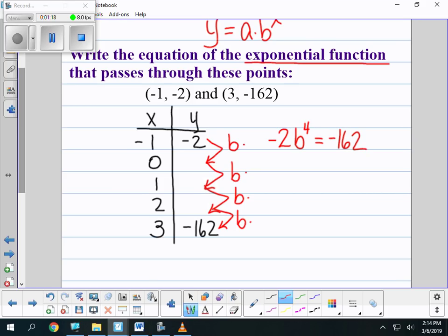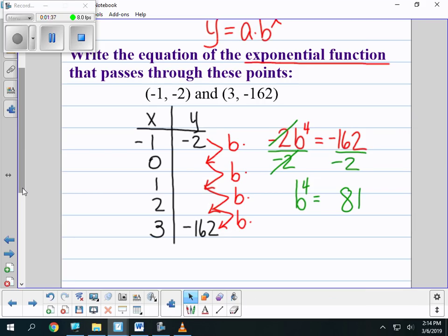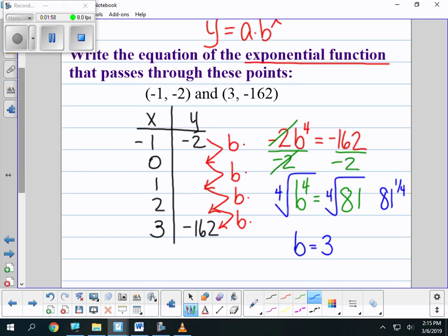Now I have an equation I can solve for b. I divide both sides by negative 2 to get rid of the negative 2, and now I have b to the 4th equals 81. To get rid of the 4th power, I can do the 4th root, because any time I have a power, I can undo it by doing that root. The 4th root of b to the 4th is b, and the 4th root of 81 is 3. You can also think of the 4th root as 81 to the 1/4 power, which we learned about with fractional exponents, and you will still get the same answer.